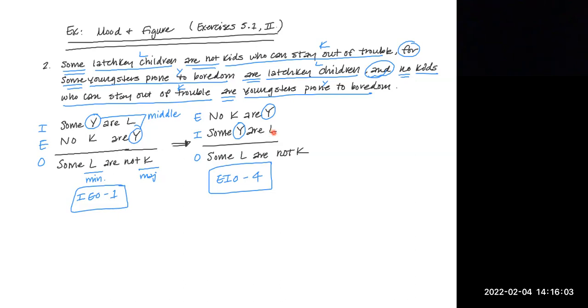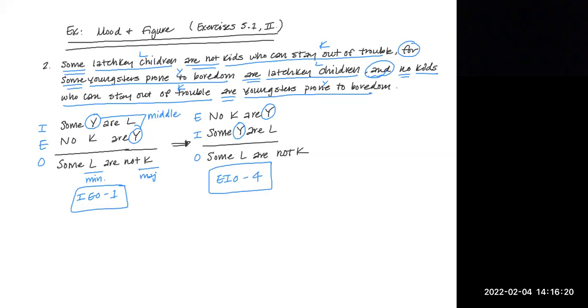Now, here's a little hint. Anytime that you see EIO, you can think of old McDonald had a farm if you like. Anytime you see EIO, it's always going to be unconditionally valid. Doesn't matter what figure it is, EIO is always unconditionally valid. But if you wanted to make certain, you could look it up on the unconditionally valid forms chart, and you would see that this is the case.